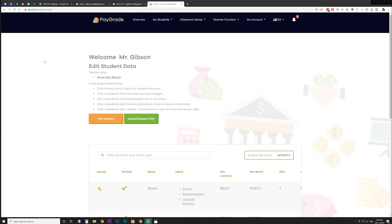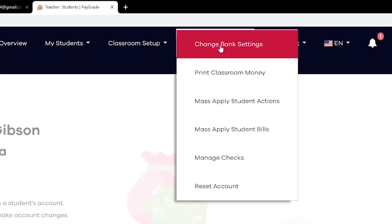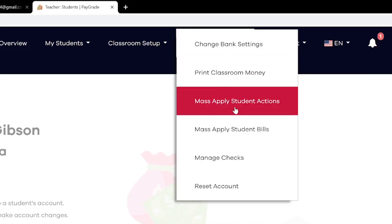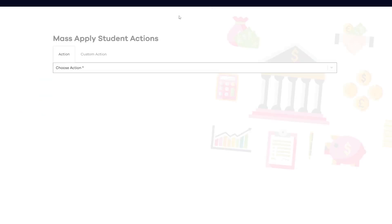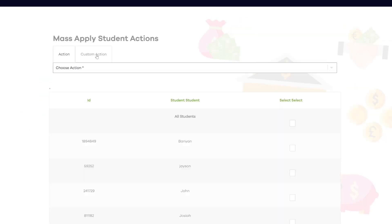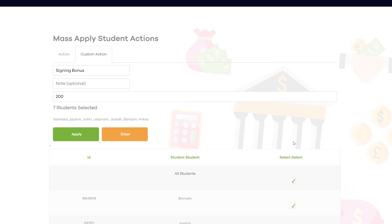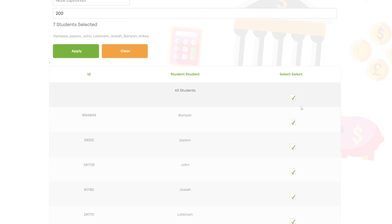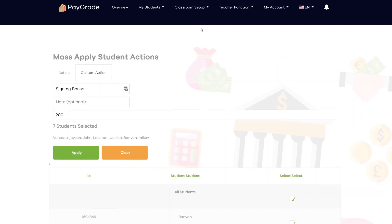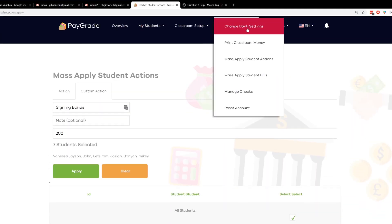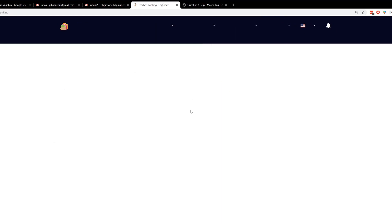Back to the teacher view: outside of paychecks, bonus money, and fines, if you want to put money in someone's account or multiple students' accounts, use Mass Apply Student Actions. There is an opportunity for a custom action — when I hire them I give everyone a signing bonus of $200. You can make it whatever you want, then select all students or just specific students you want to give it to, and click Apply.